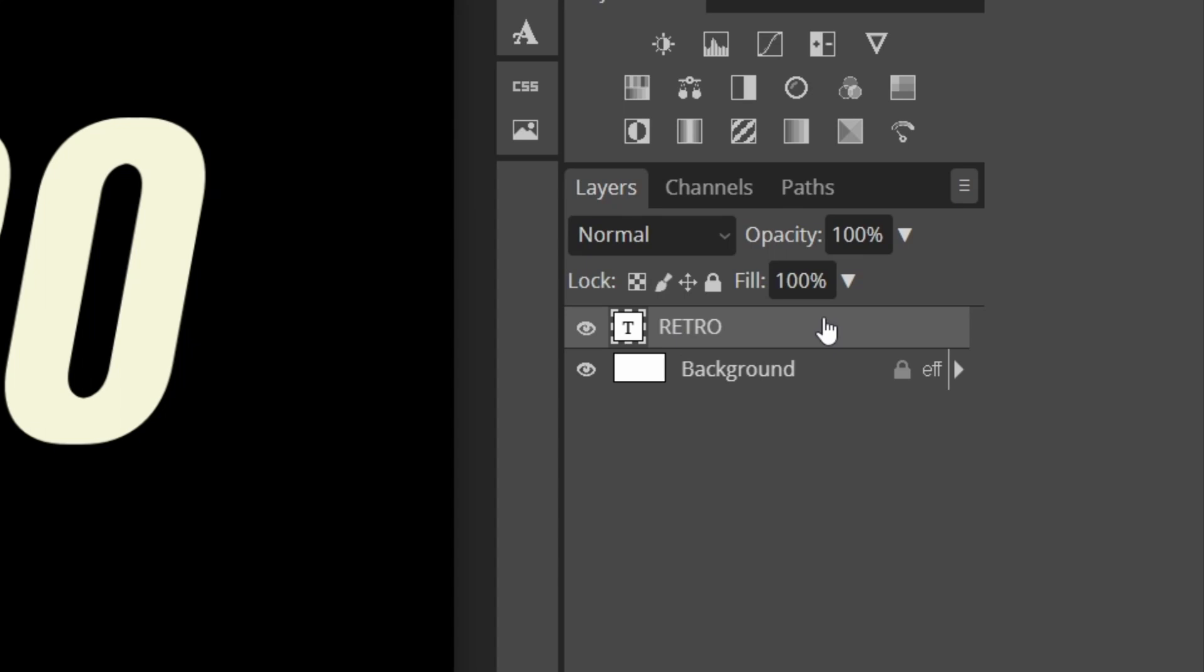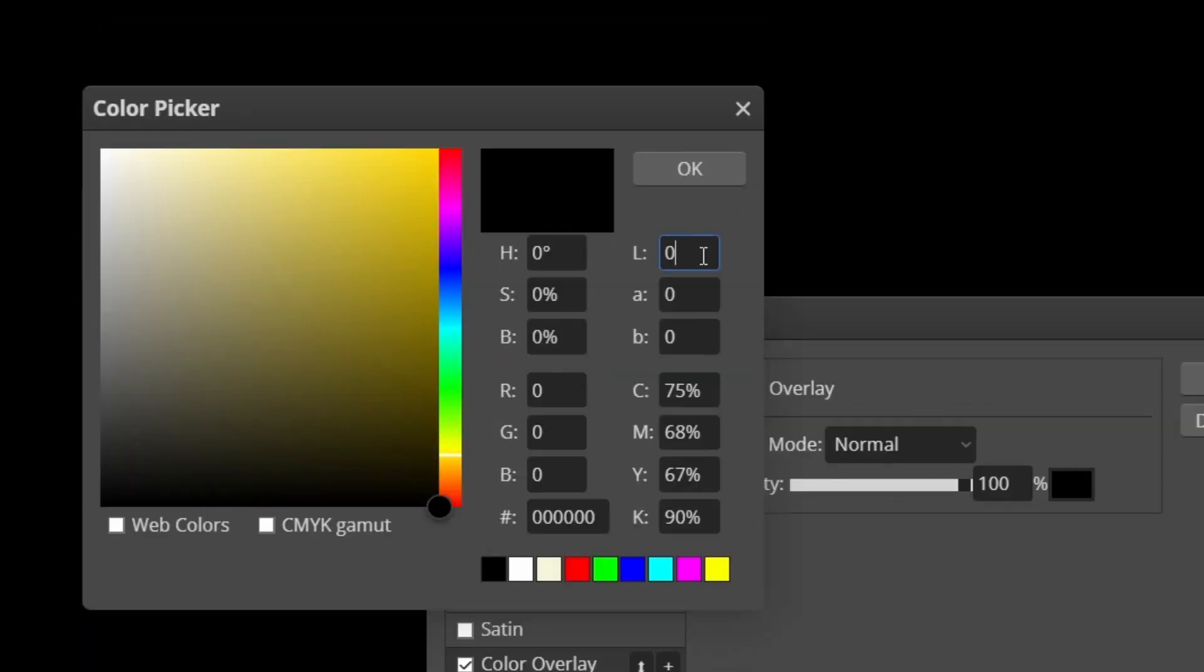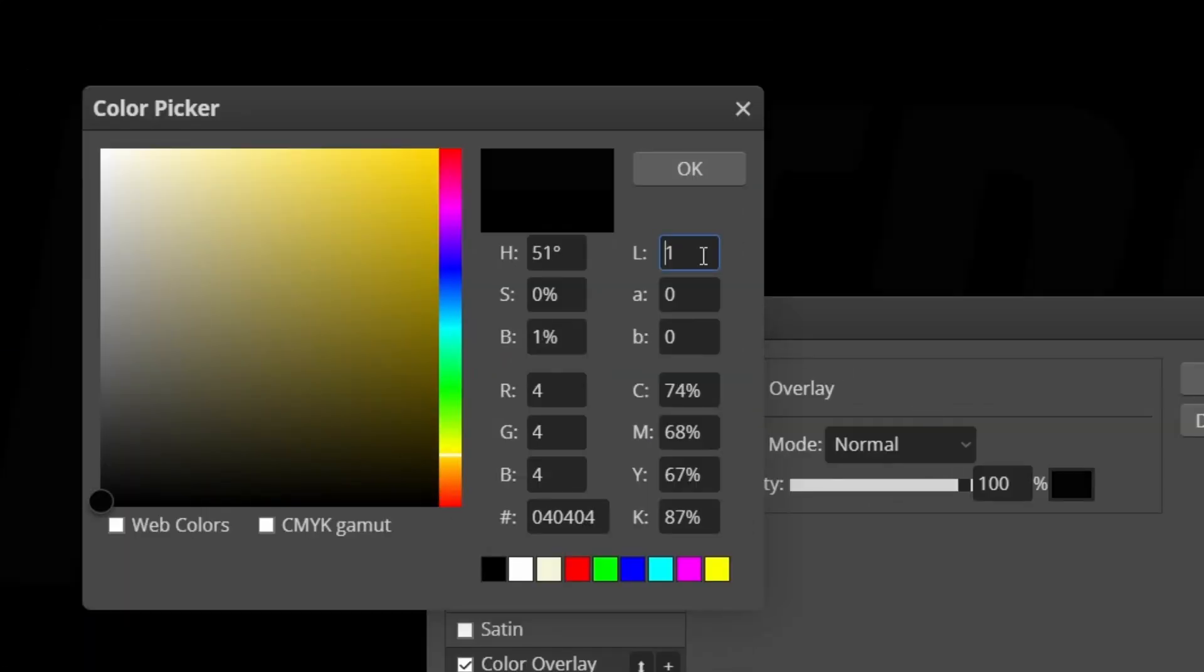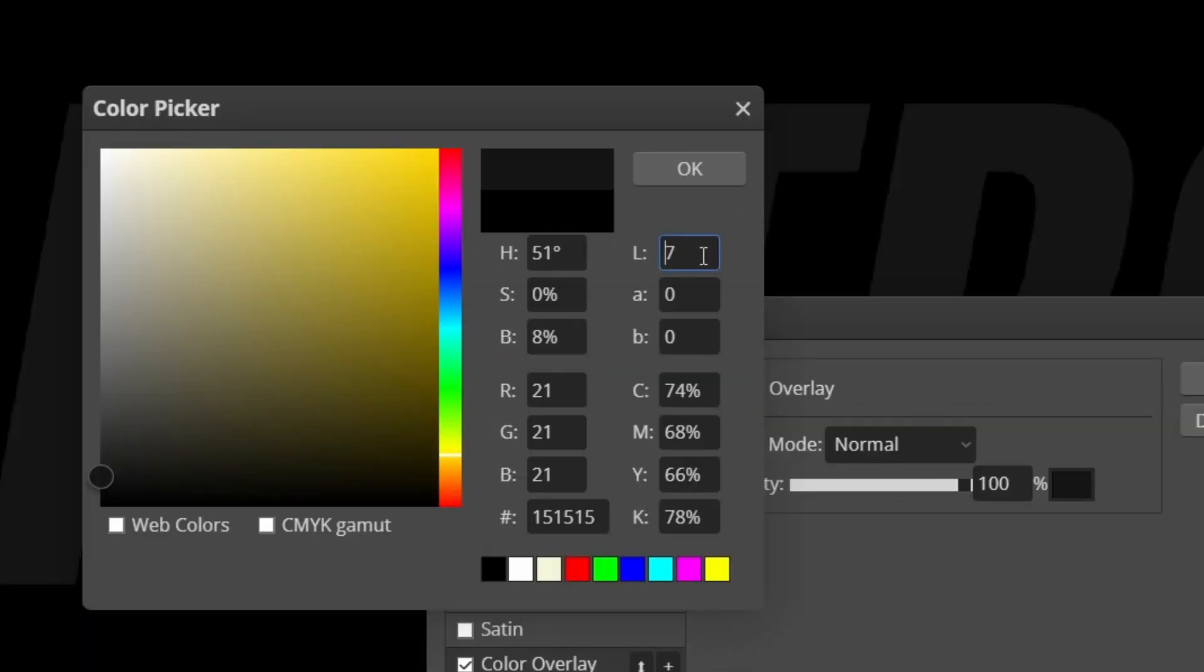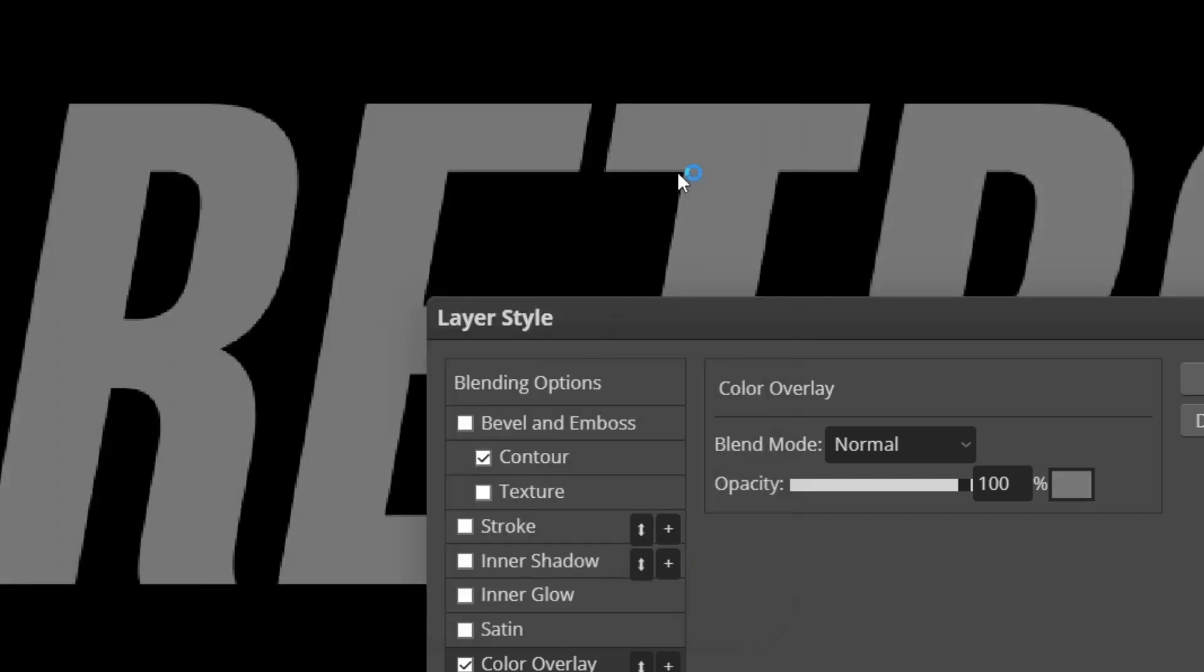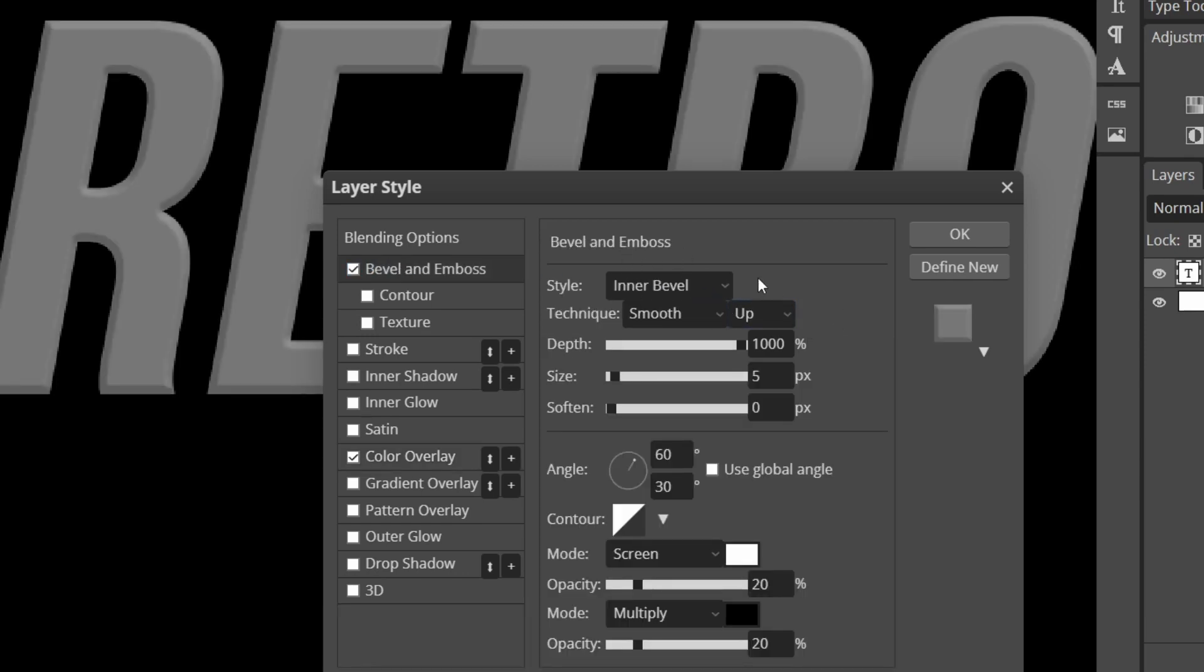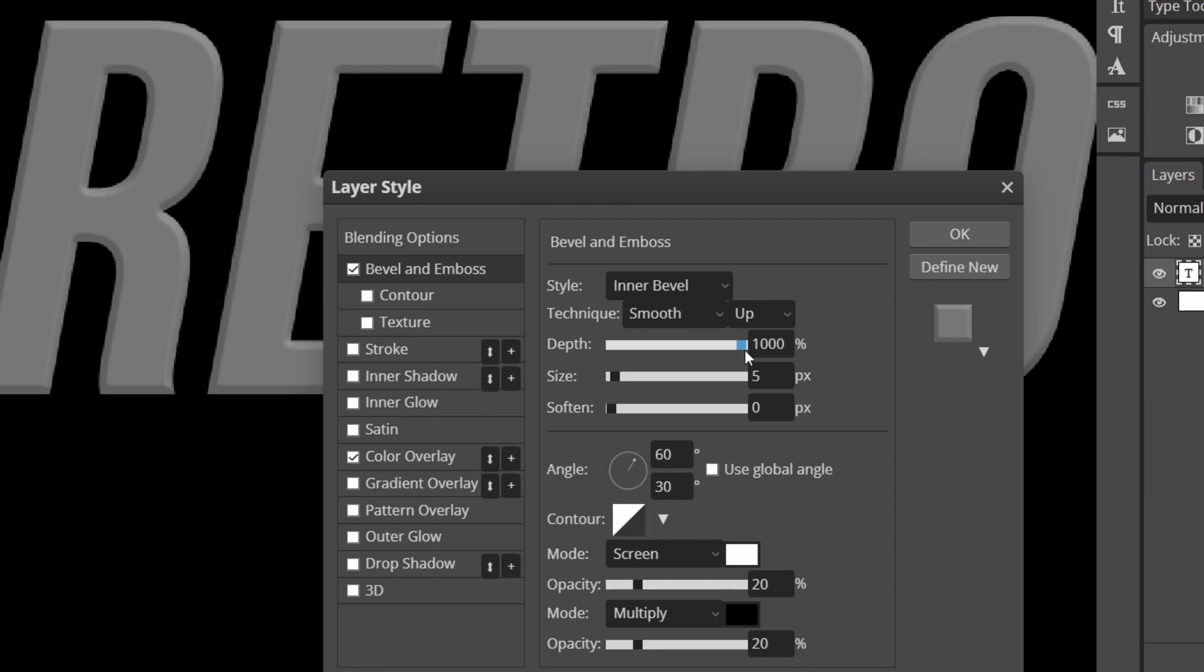On the text layer, double click color overlay and I'm going to make the brightness to 50, so it's like a grayish color. Then go to bevel and emboss. Add and copy these settings. Make sure the style is on inner bevel, the technique is on smooth and the direction is on up. Change your depth to 1000.